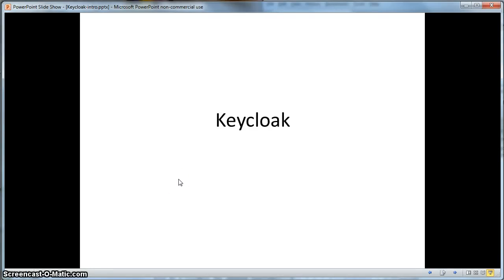Hello. This is a short, high-level introductory presentation on the KeyCloak project. In this presentation, we will discuss some core features of KeyCloak, then demo them so you can see them in action.